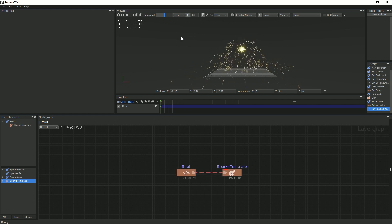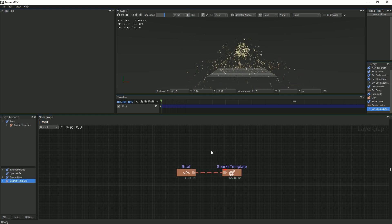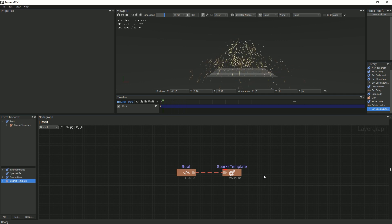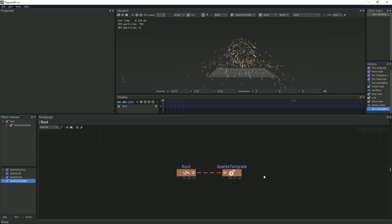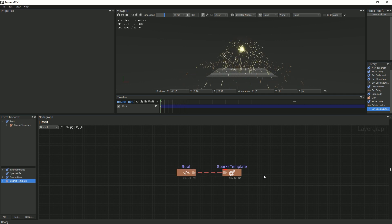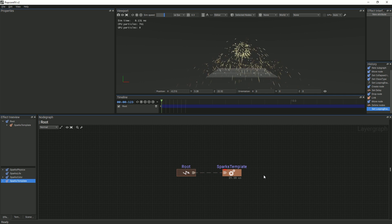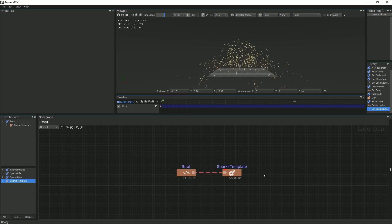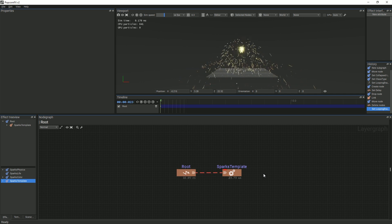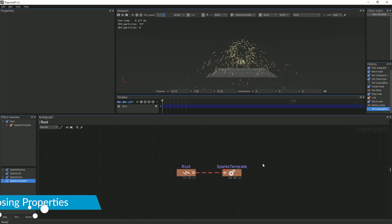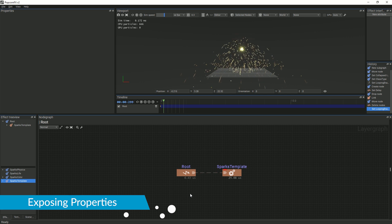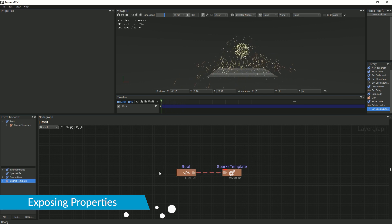We've made several different groups within our sparks template which can make accessing certain properties like color and lifetime consuming. To make it easier to control those properties without diving into the sparks template, you can expose them all the way to the top parent layer.